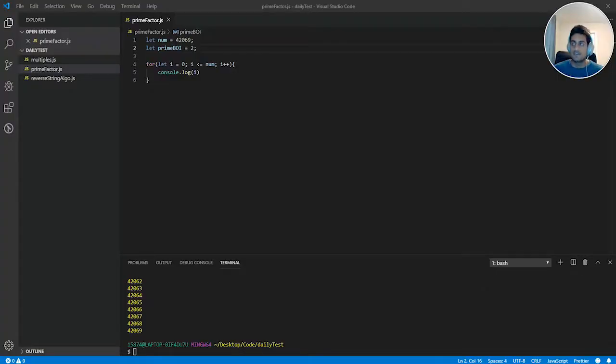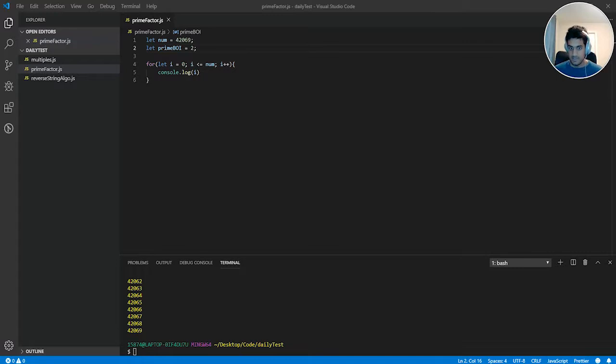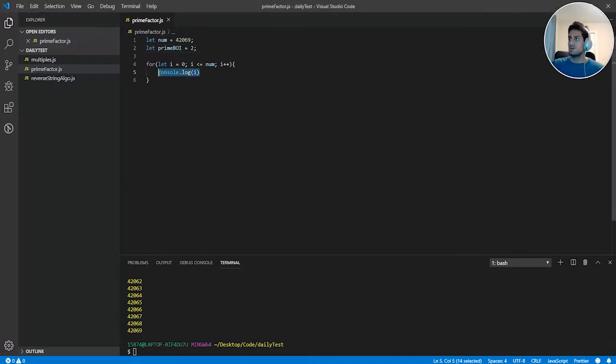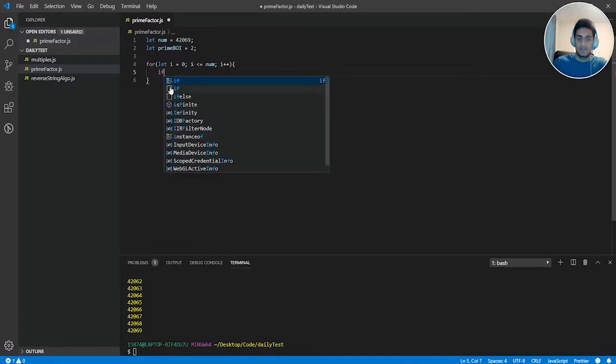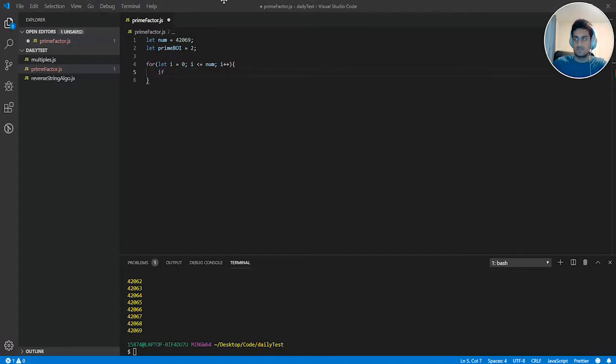So hopefully you guys gave it a try for at least 30 minutes and if you couldn't get it, no problem. Let's go over the solution right now. We're going to get rid of this console log and create an if statement.